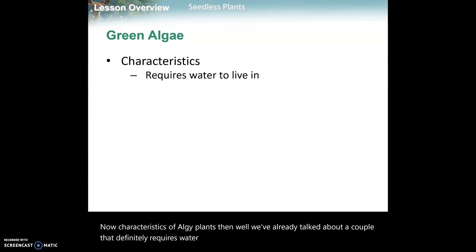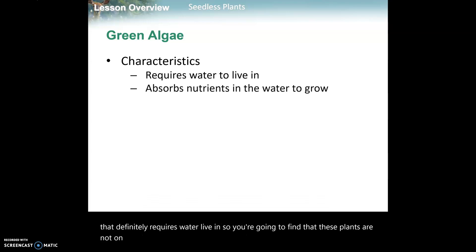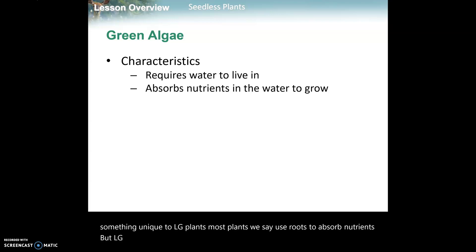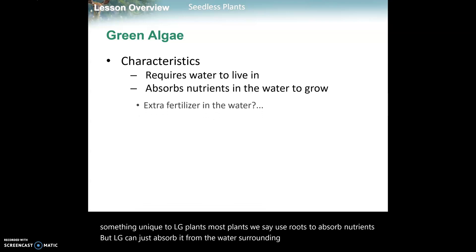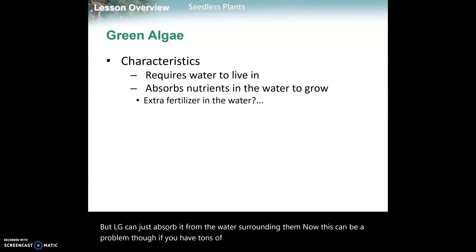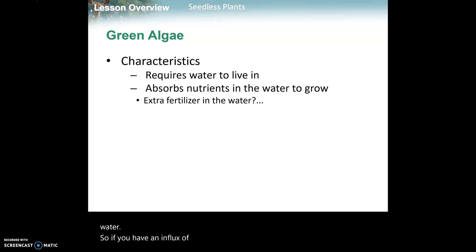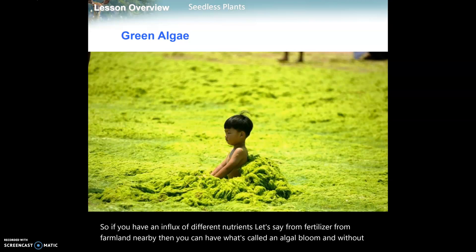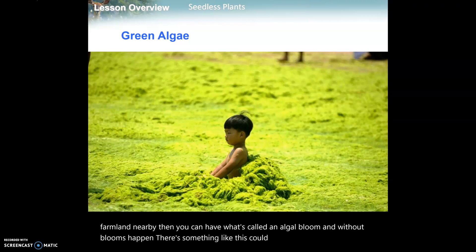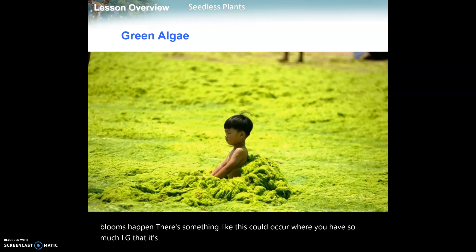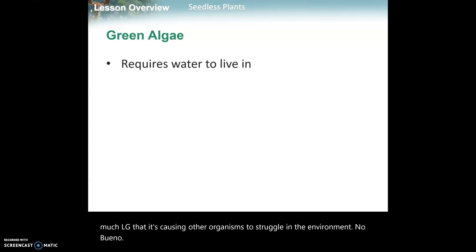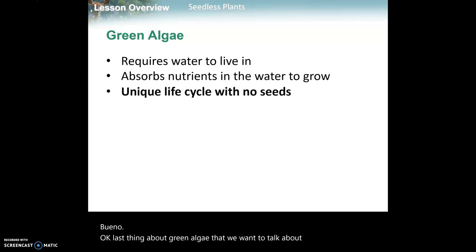Characteristics of algae plants: it definitely requires water to live in, so these plants are not on land. They absorb nutrients from the water to grow - that's unique to algae, since most plants use roots to absorb nutrients. This can be a problem if you have tons of nutrients in the water. An influx of nutrients, say from fertilizer from nearby farmland, can cause what's called an algal bloom, where so much algae grows that it causes other organisms to struggle.